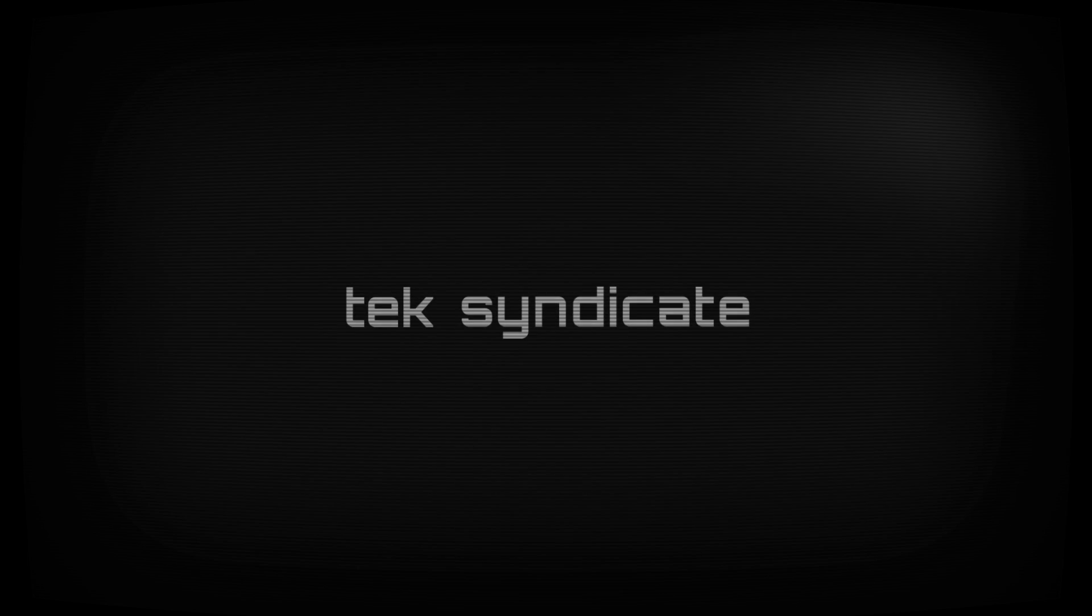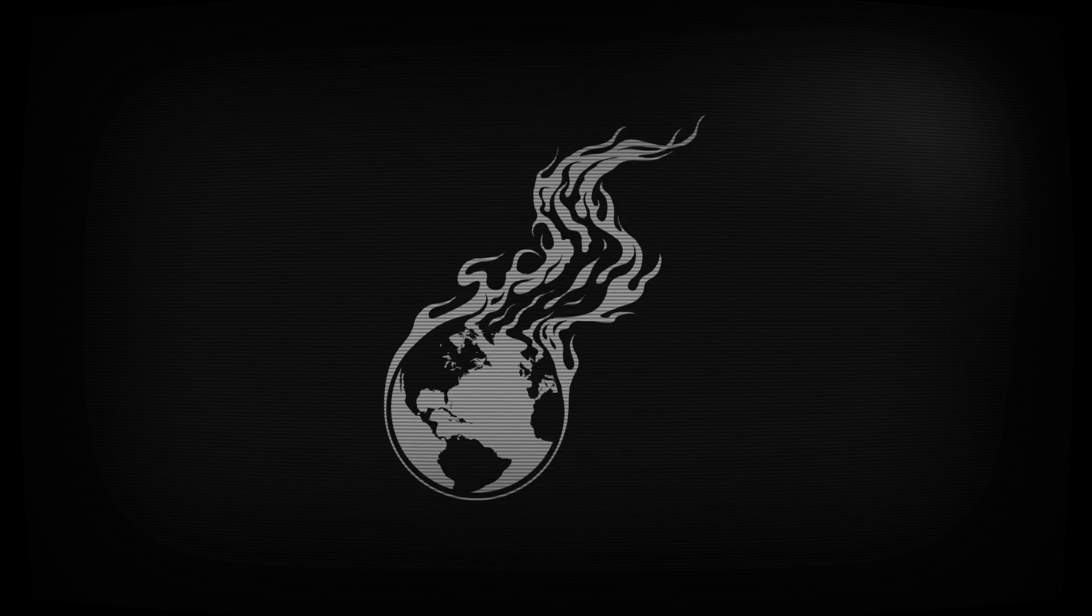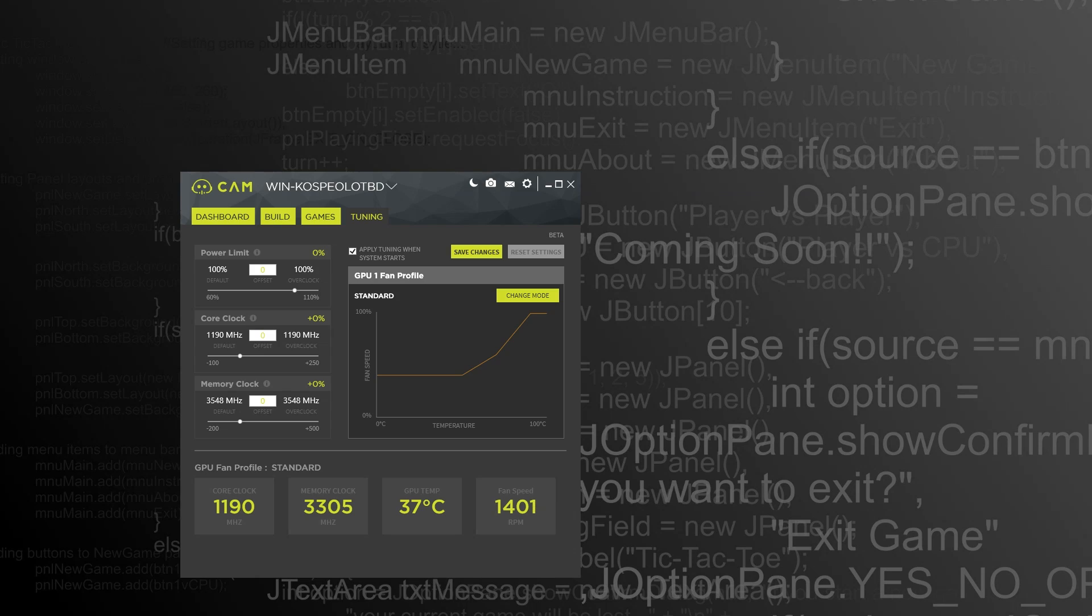NZXT's got some updates I want to take a look. Can you feel the love? The primary thing updated from NZXT, of course, is their CAM software.